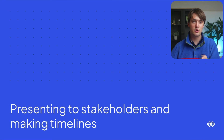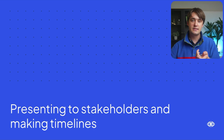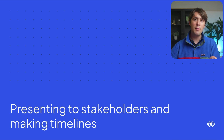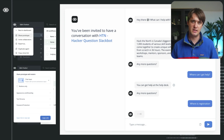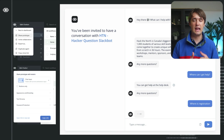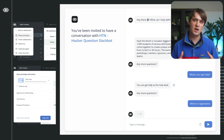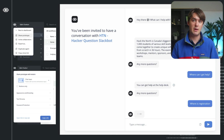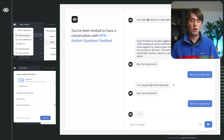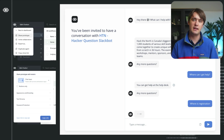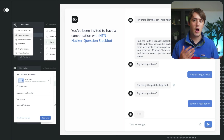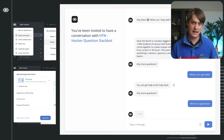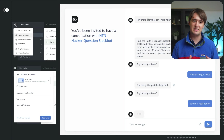Now onto the last part: presenting to stakeholders and pinning down timelines. AI is still a relatively new technology and while many stakeholders might have played around with tools like ChatGPT, it's really useful to have a hands-on demo they can play with. VoiceFlow is great for this with a built-in prototyping tool — you can just share a prototype link so stakeholders can play around with your project and get an idea of what it'll look like in the end.